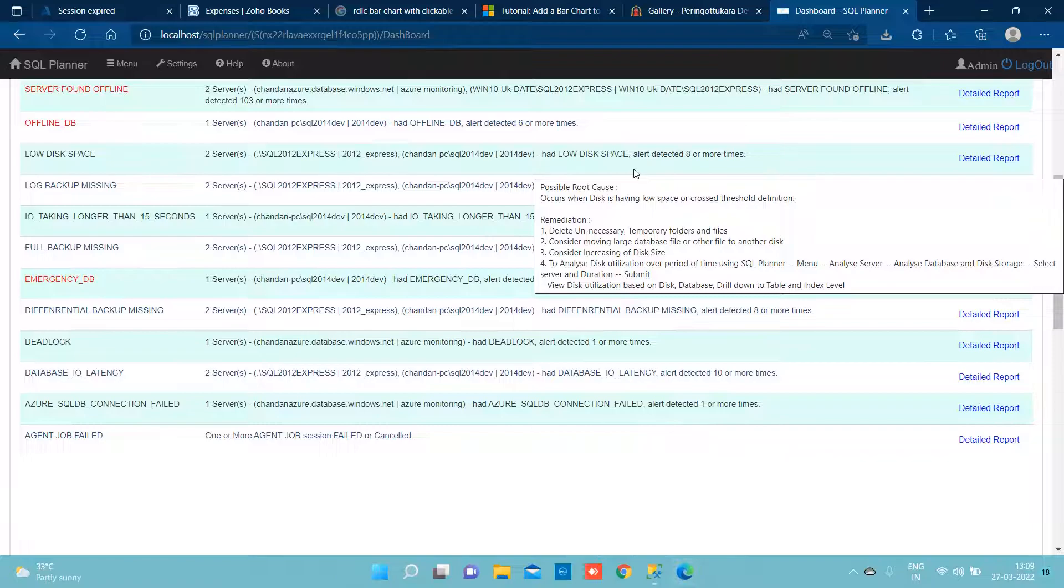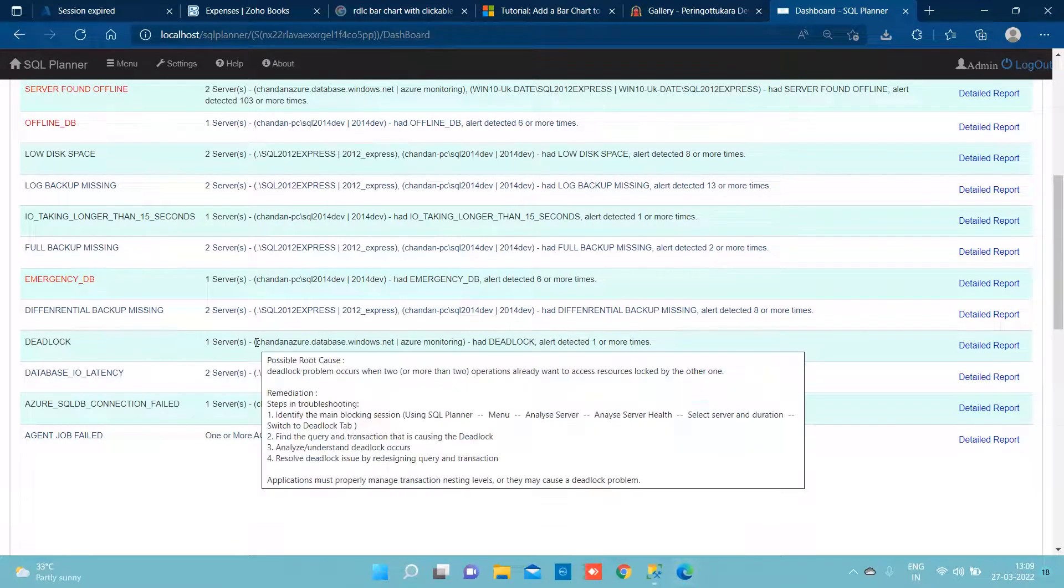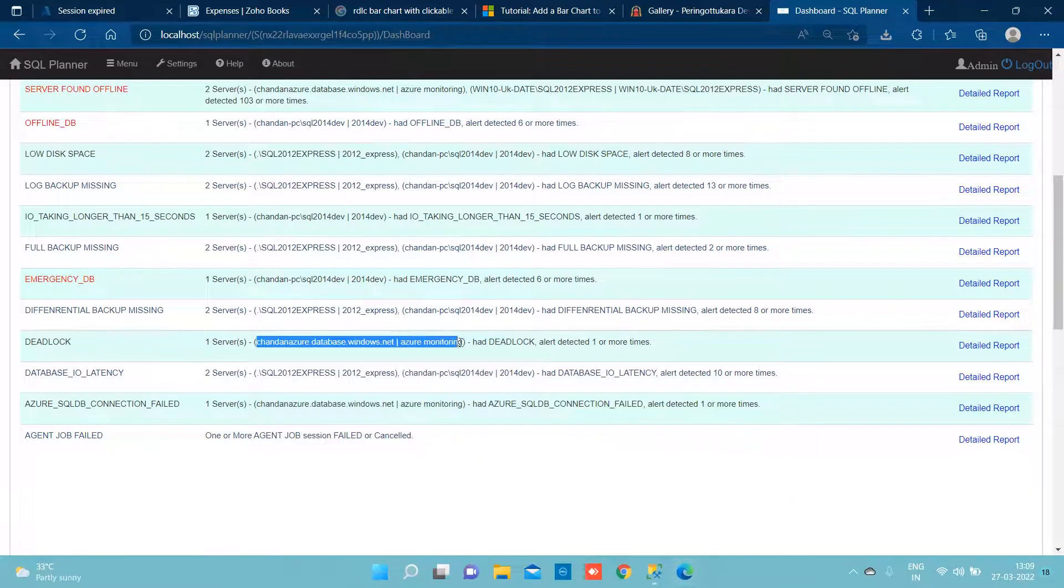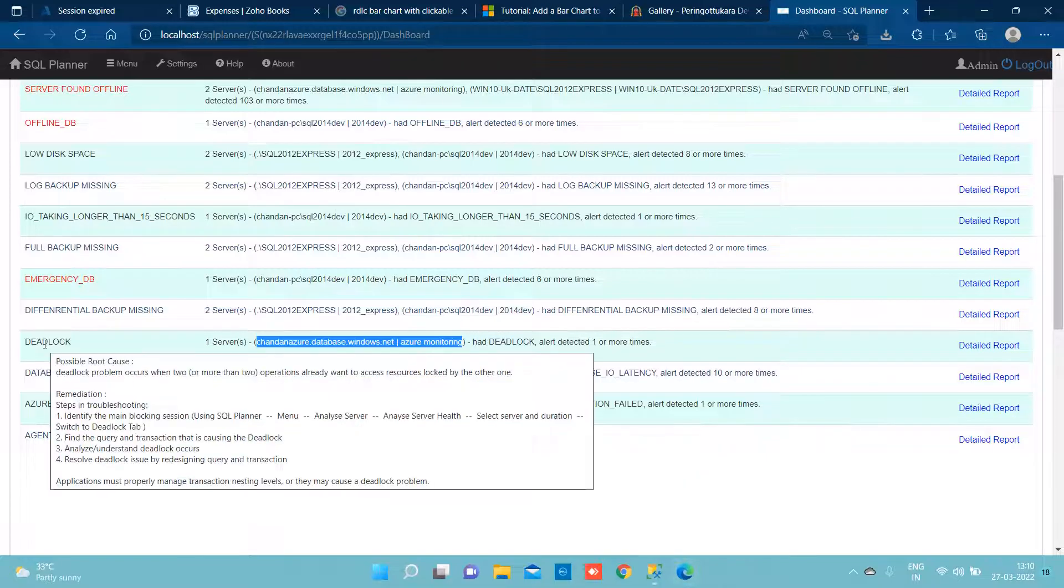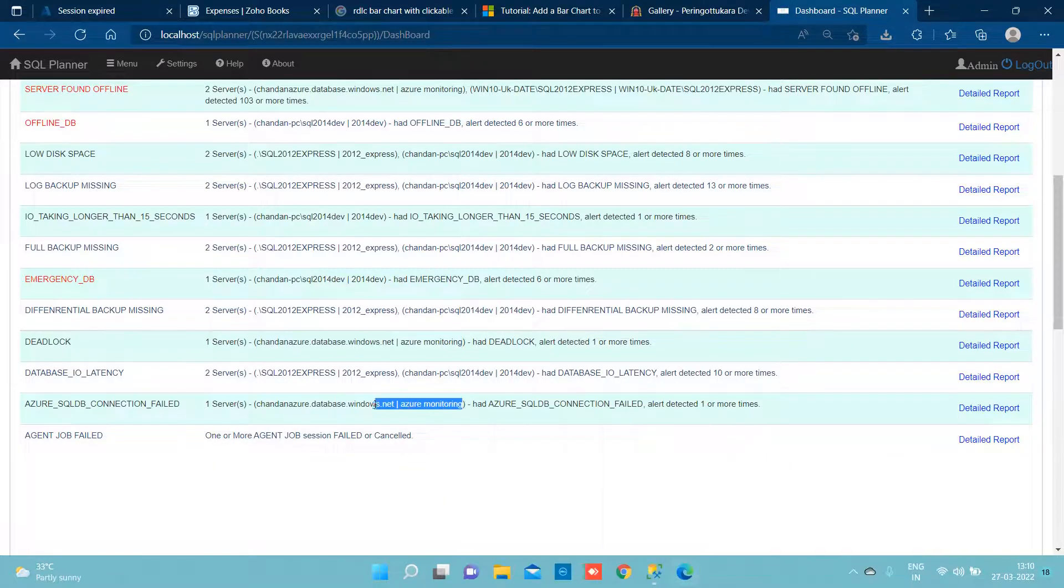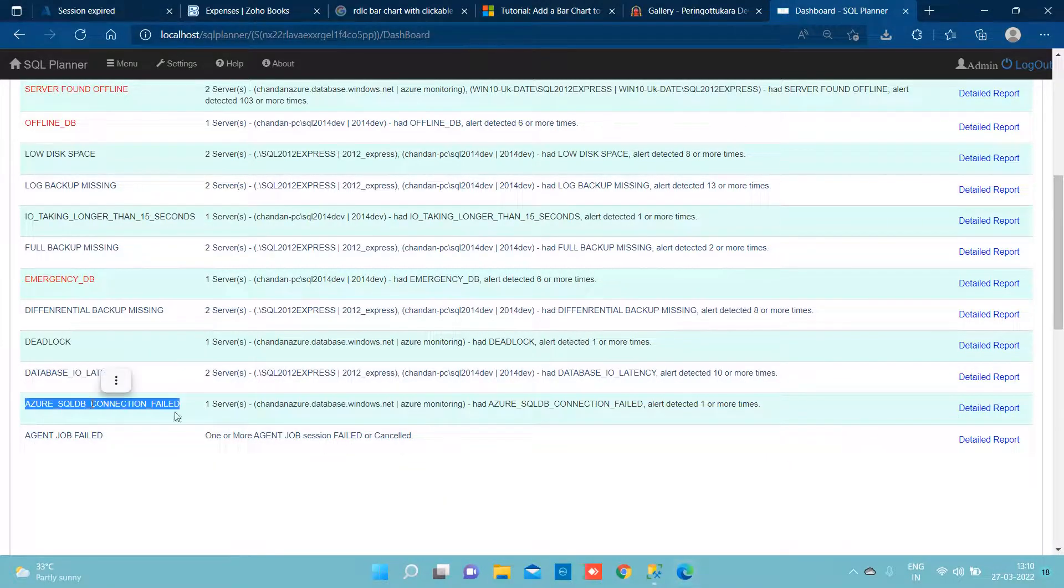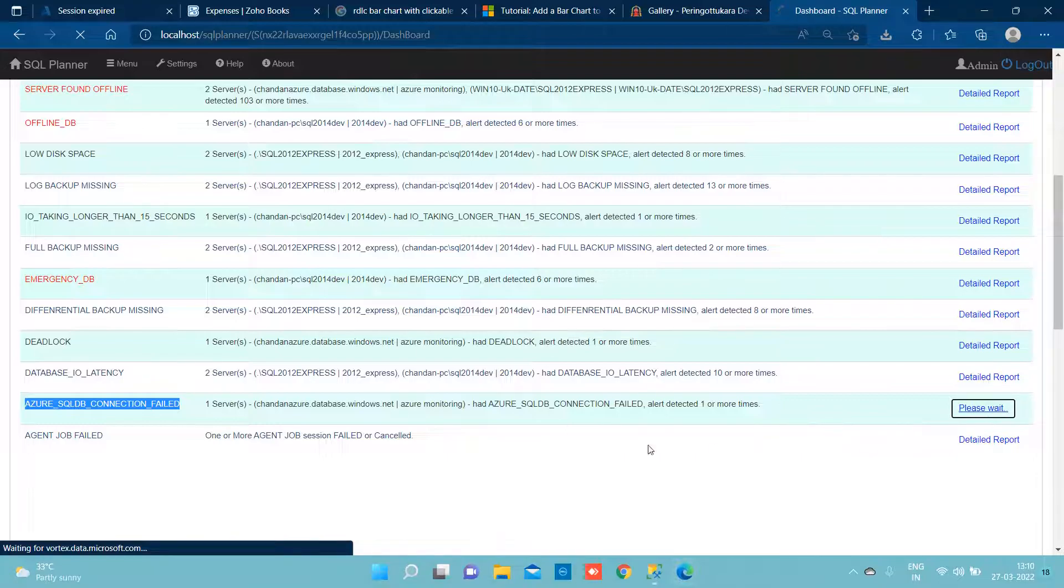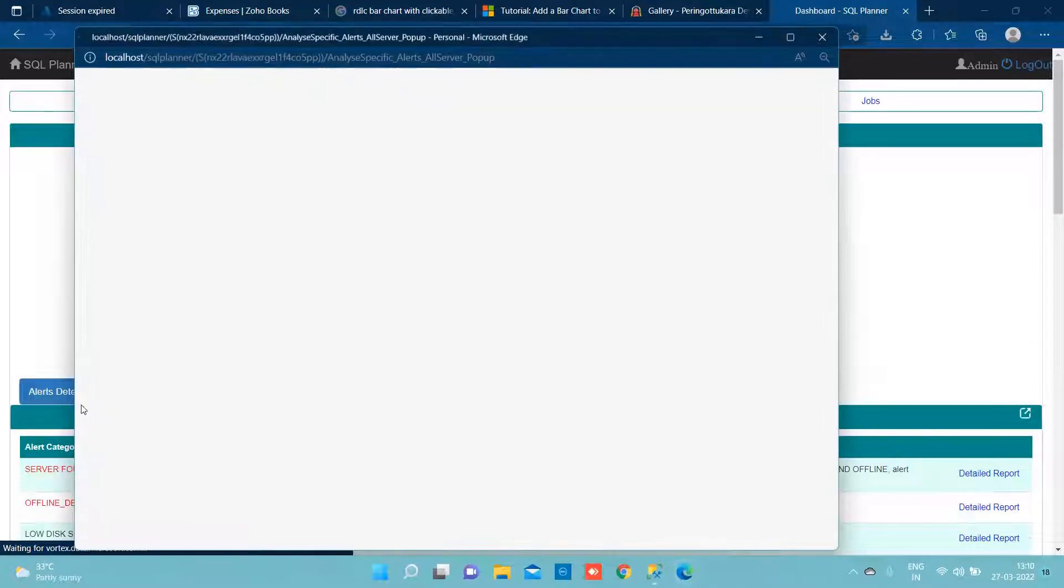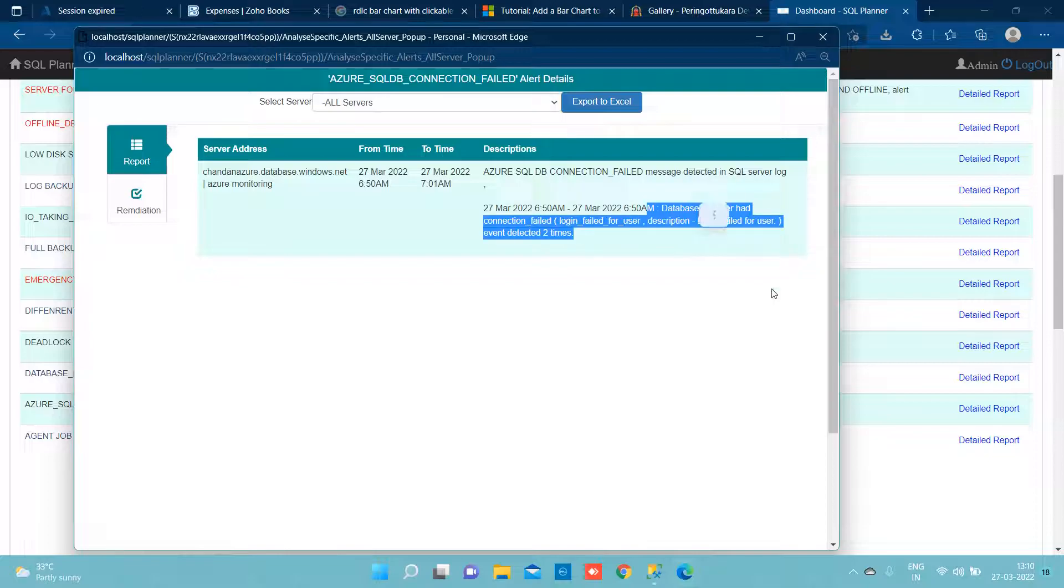Coming to next alert, we also can see this Azure PaaS TP has one deadlock occurred. Third, we can also see alert is connection failed. If you want to see details about what was the reason why it failed, we can click on detail report and we can see the detail.